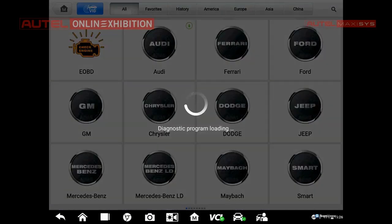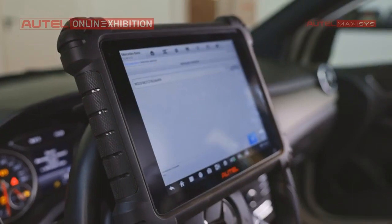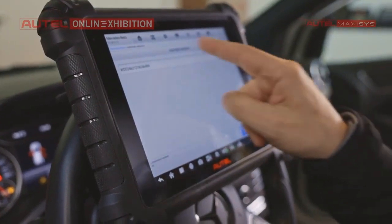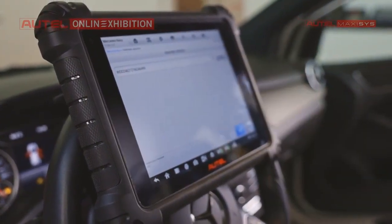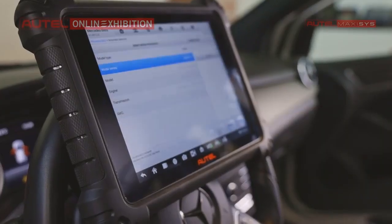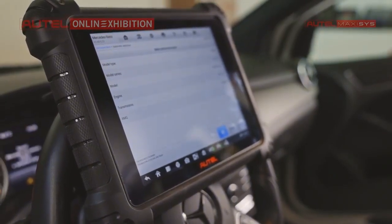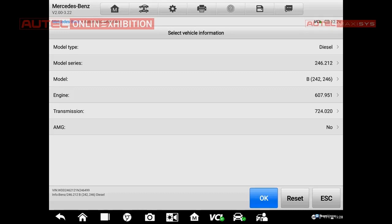Right now the software will find out the car for me. As you can see, the VIN number has been just read. I will connect the car using the key OK, and the tool will select the car by itself in the automatic way. Here we have the details. I will press OK and we will enter the principal menu.